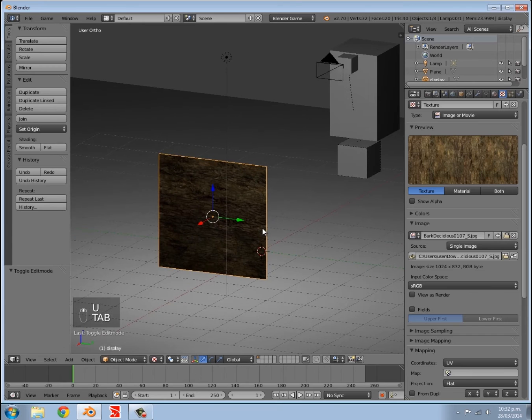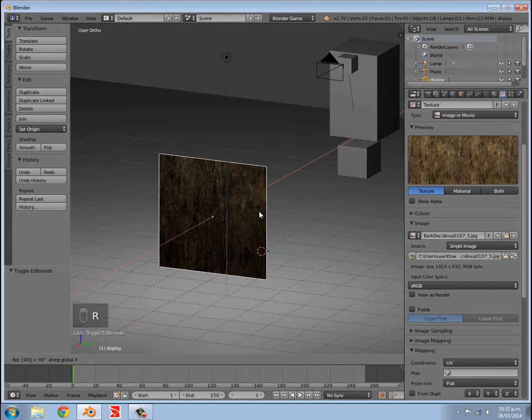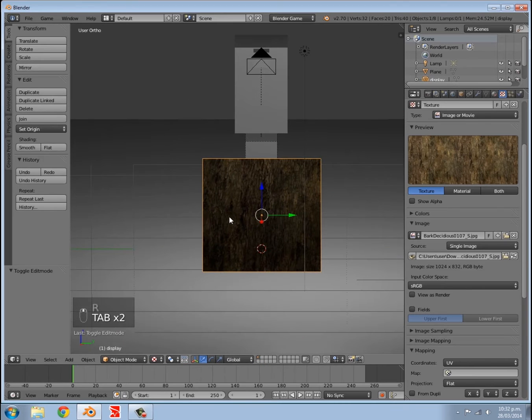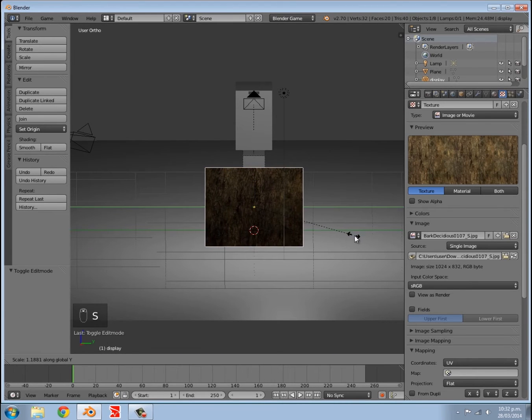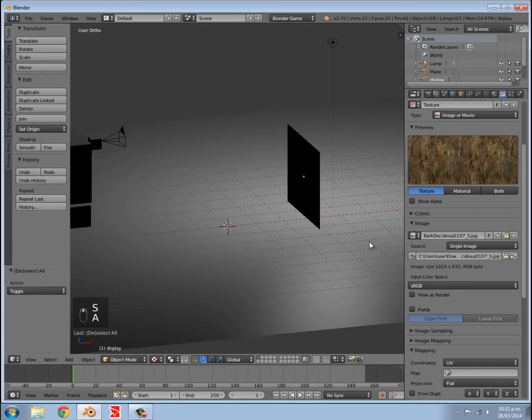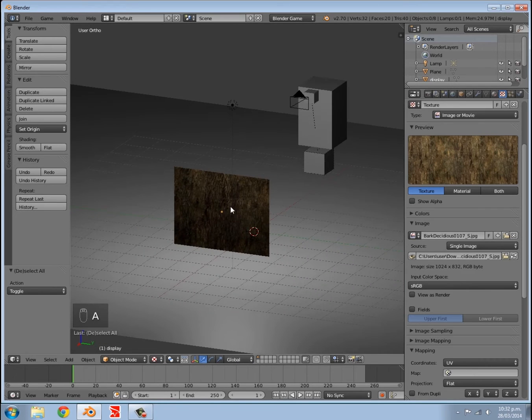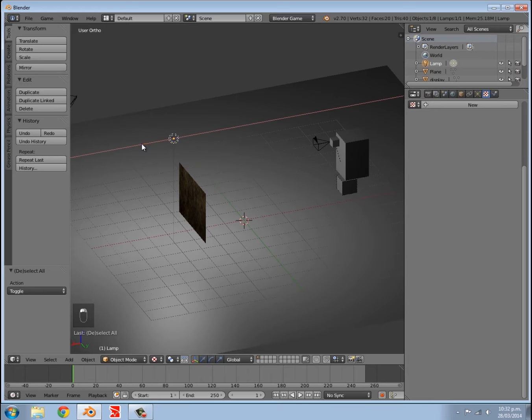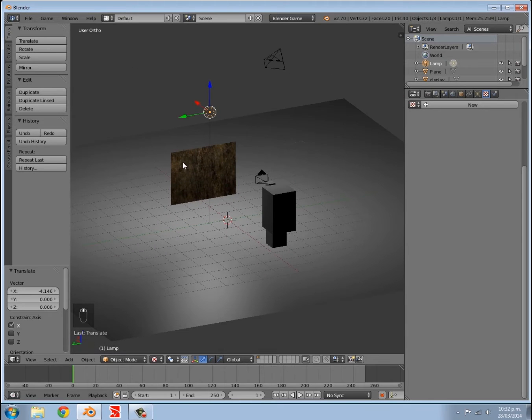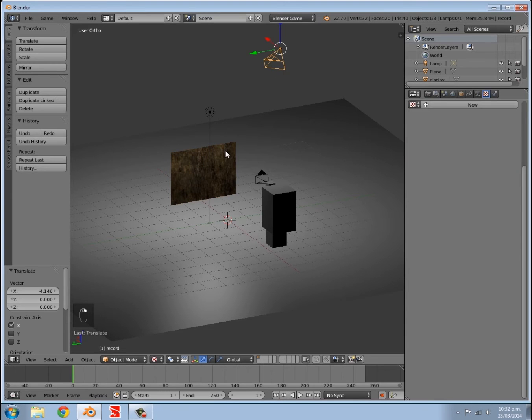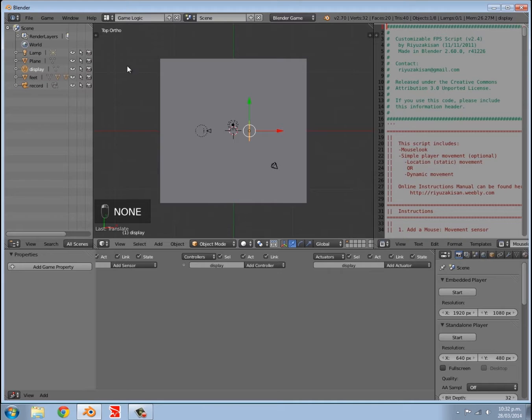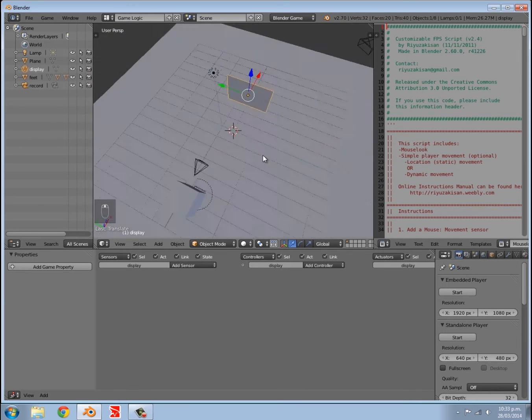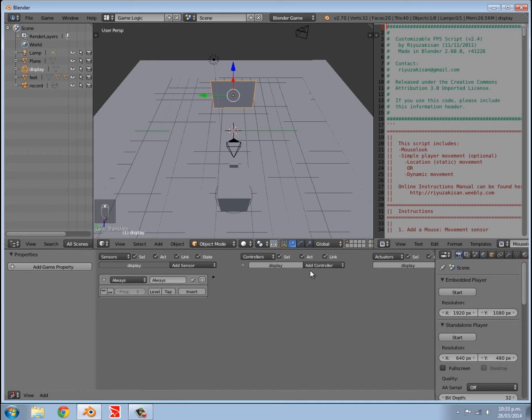Then I'm going to press Tab, U, unwrap, and that will unwrap it for us. Then I'm going to press R, X, 90 because it's flipped the texture. I'm going to press S, Y to scale it out a bit, and something like that looks good. Now I'm going to select my lamp here and move it over so the player can see the front of that. Then what I'm going to do is up here move along to game logic.